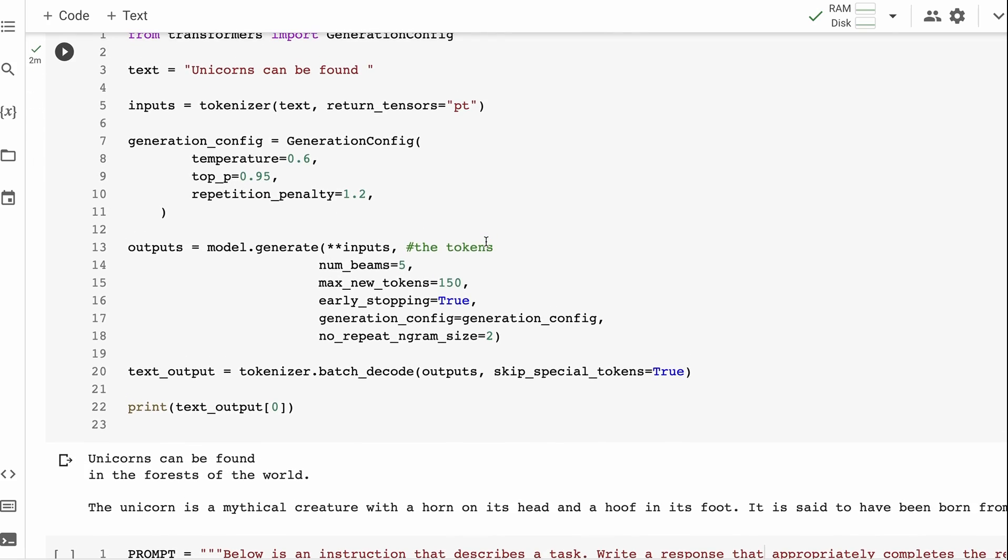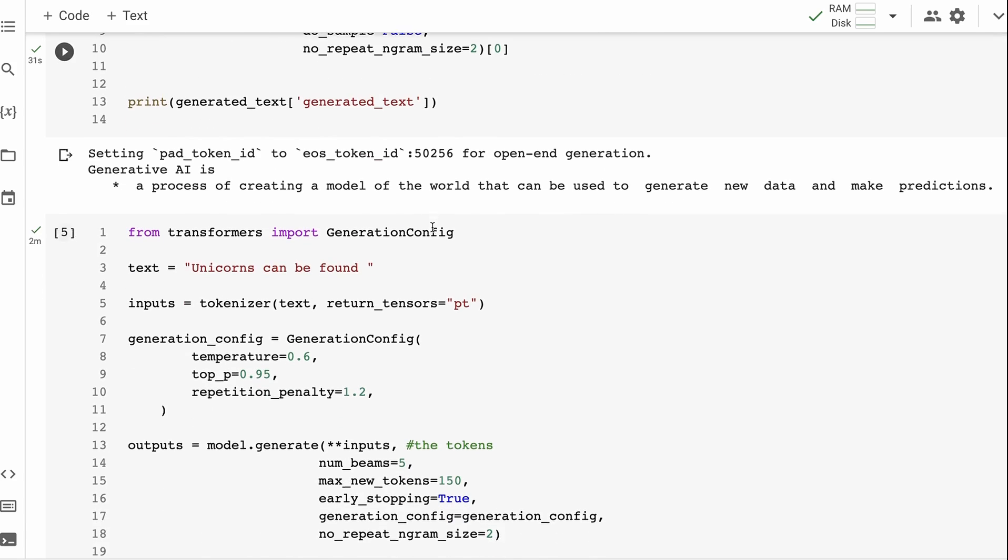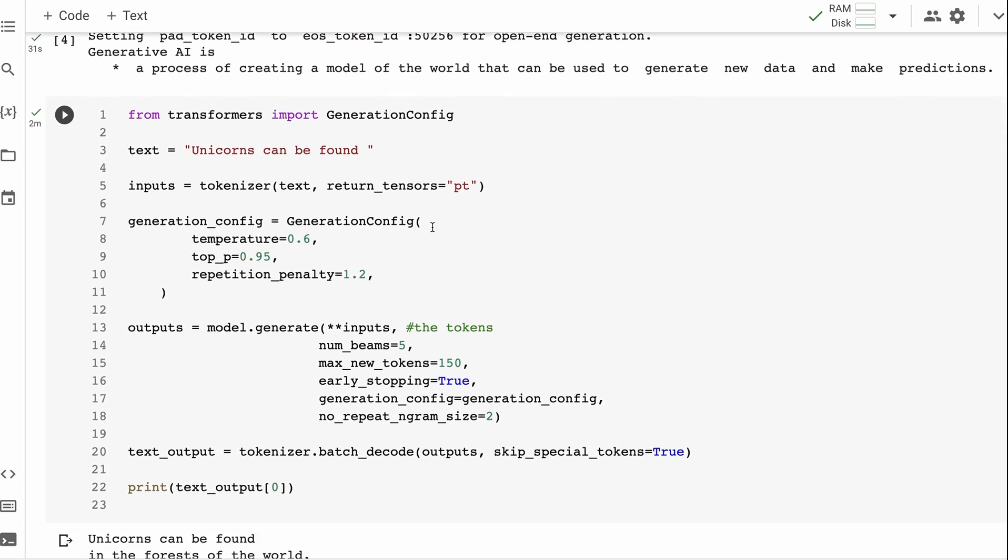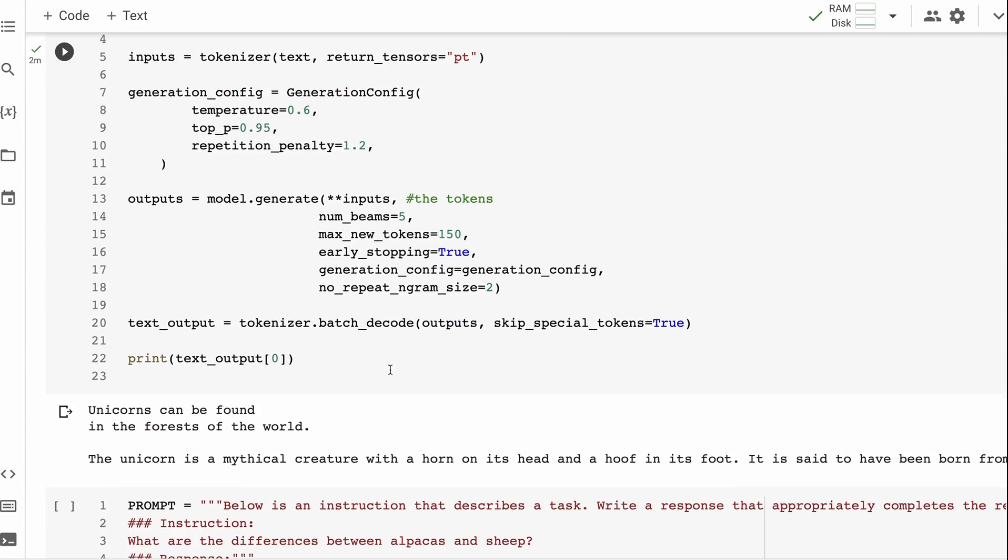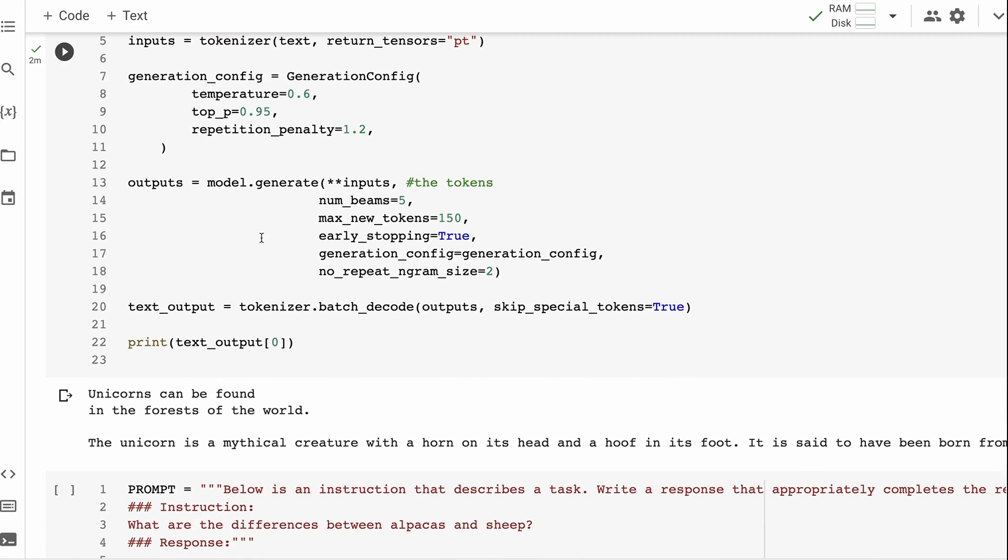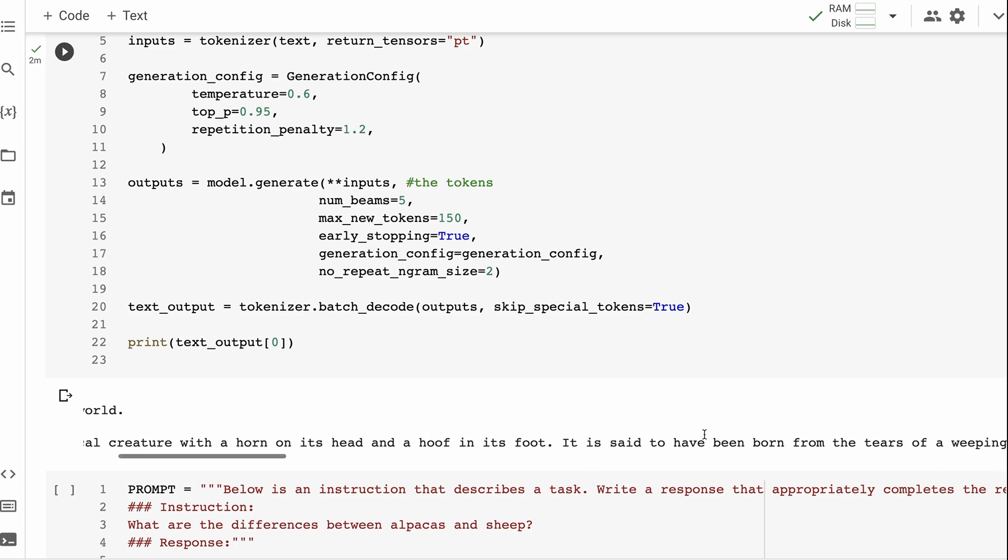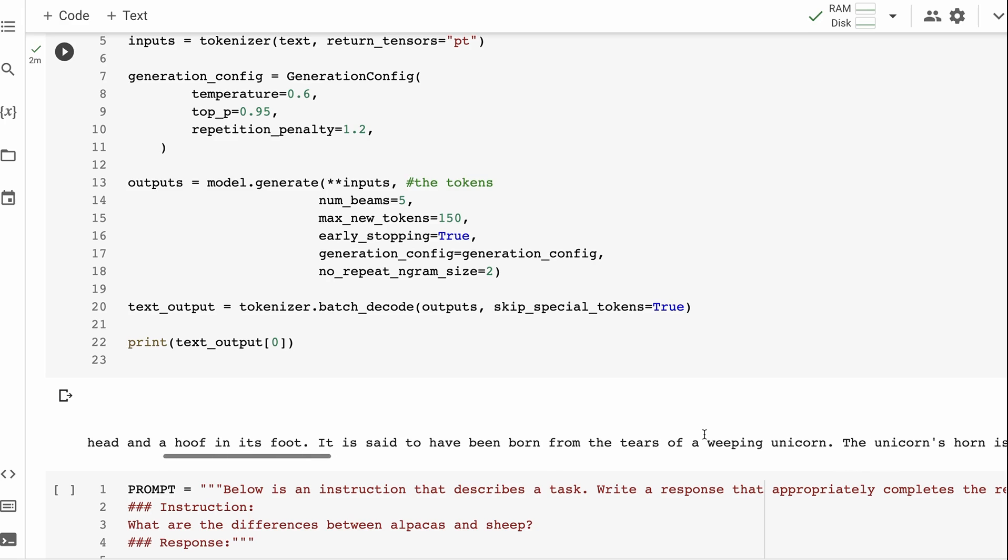This is really just trying this out. You've got two options for doing the generation: you can do it as a pipeline and this is an example of doing it as a pipeline, or you can just do it as a traditional model.generate. Here I'm just passing in a generation config, setting the temperature, setting the top_p, setting a repetition penalty, passing that in and then generating out. So 'unicorns can be found in the forests of the world. The unicorn is a mythical creature with a horn.' Unicorns were very famous from GPT-2 days. It's interesting to look at it and see how does this compare even to one of the early GPT-2 models when you're playing with this.